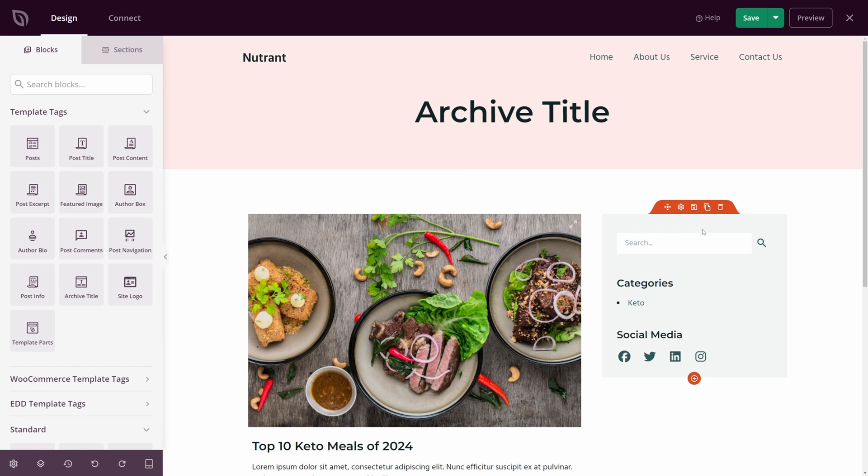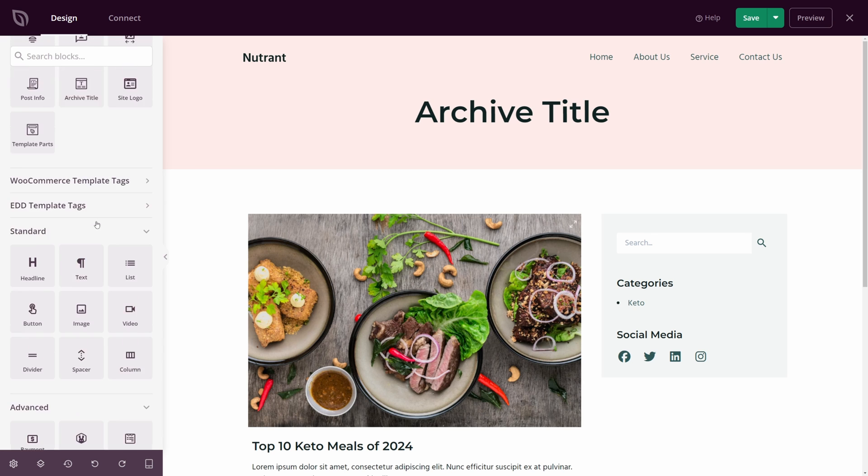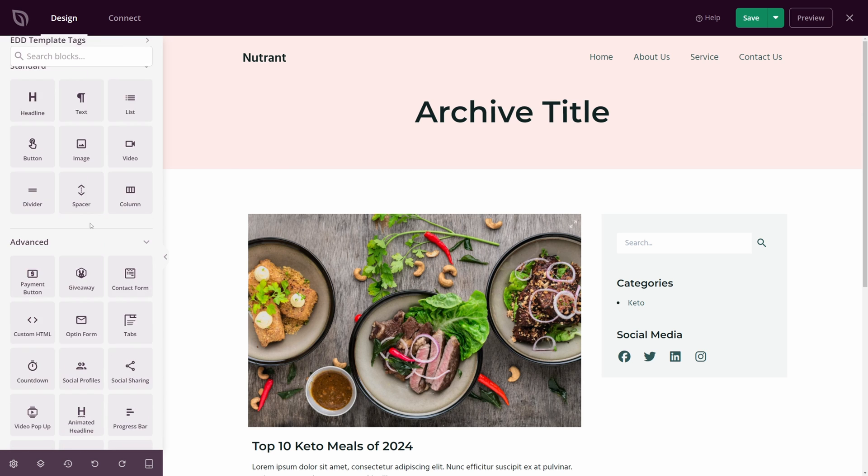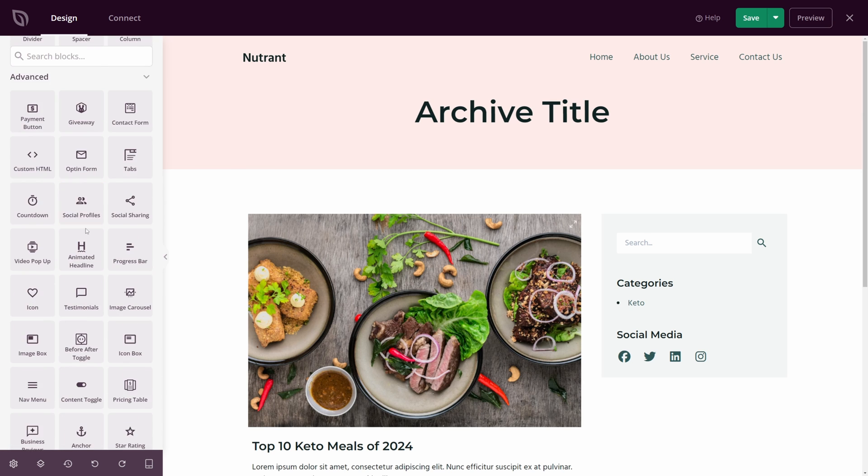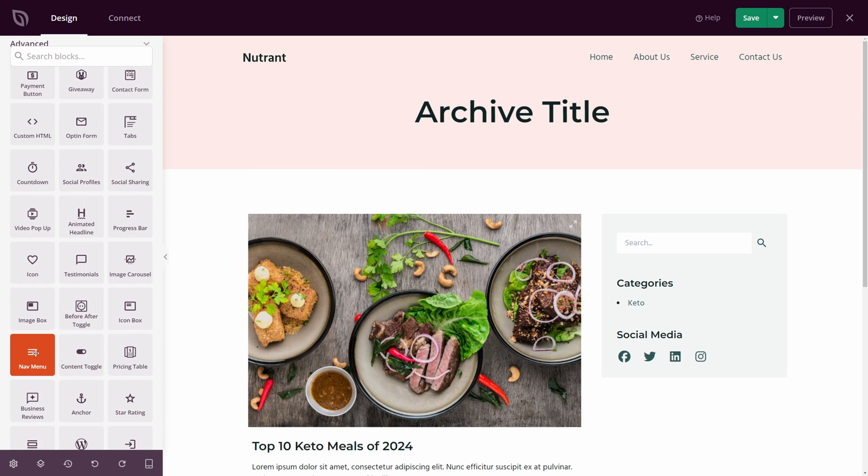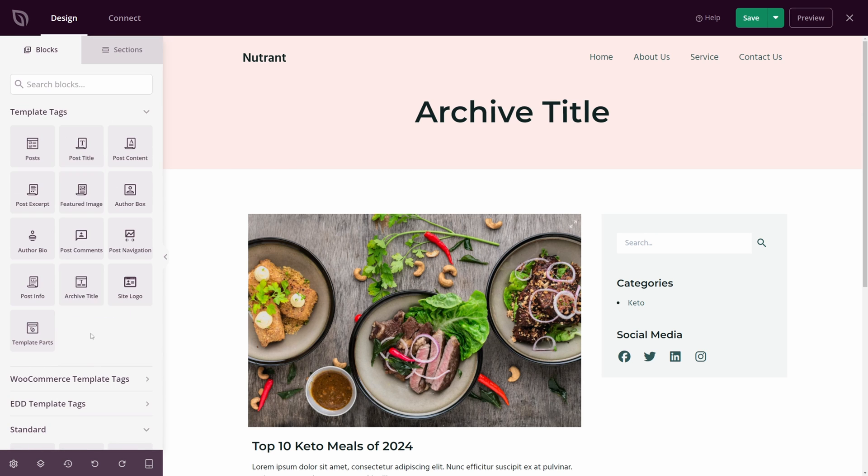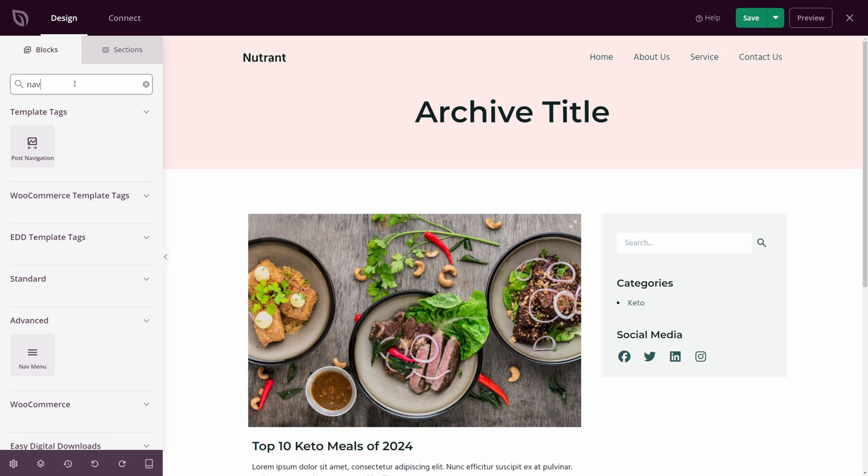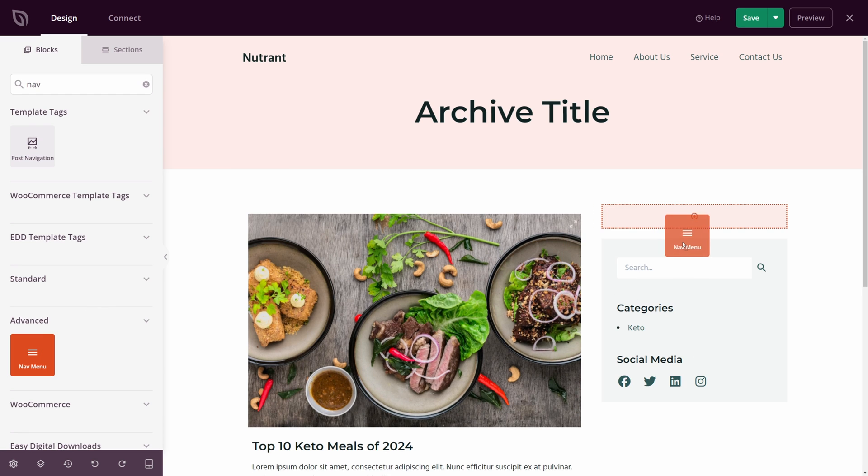If we want to add a nav menu here in the top right corner, let's go ahead and we can scroll down and we can look for nav menu. Or if you like, if you know what you're looking for at the top, we can search for it. I'll just type nav, and then we'll take the nav menu here and I'll drag it into the top right corner.